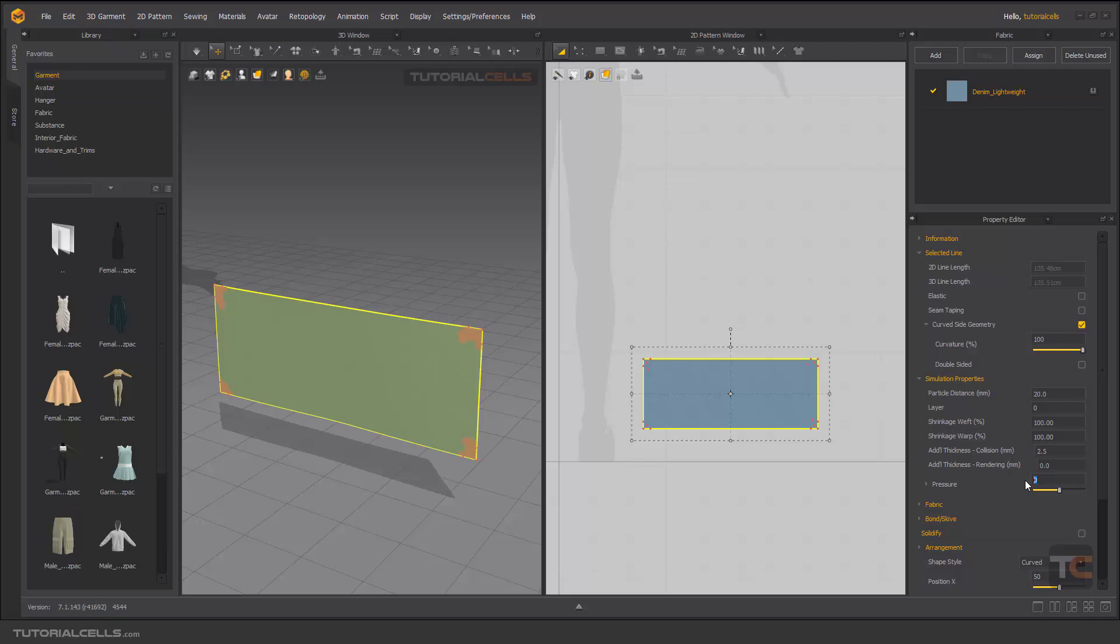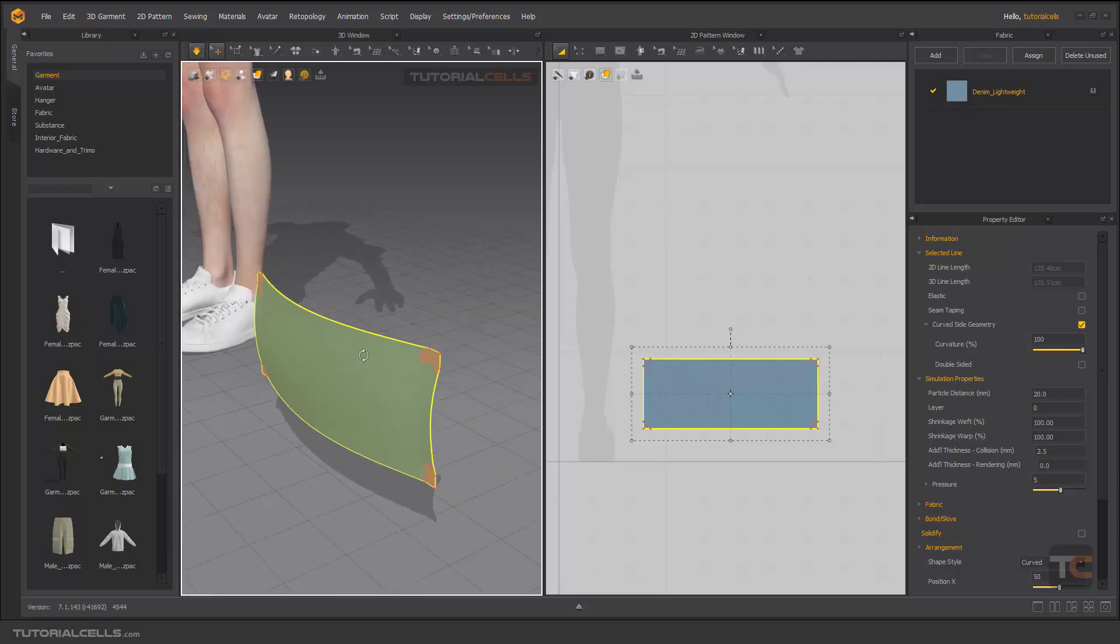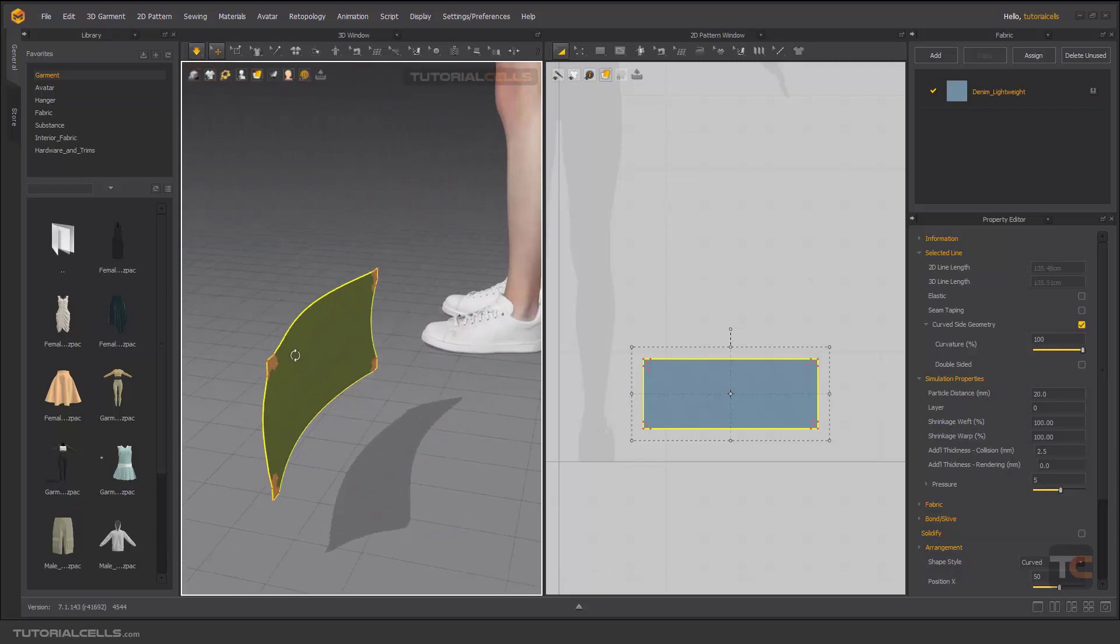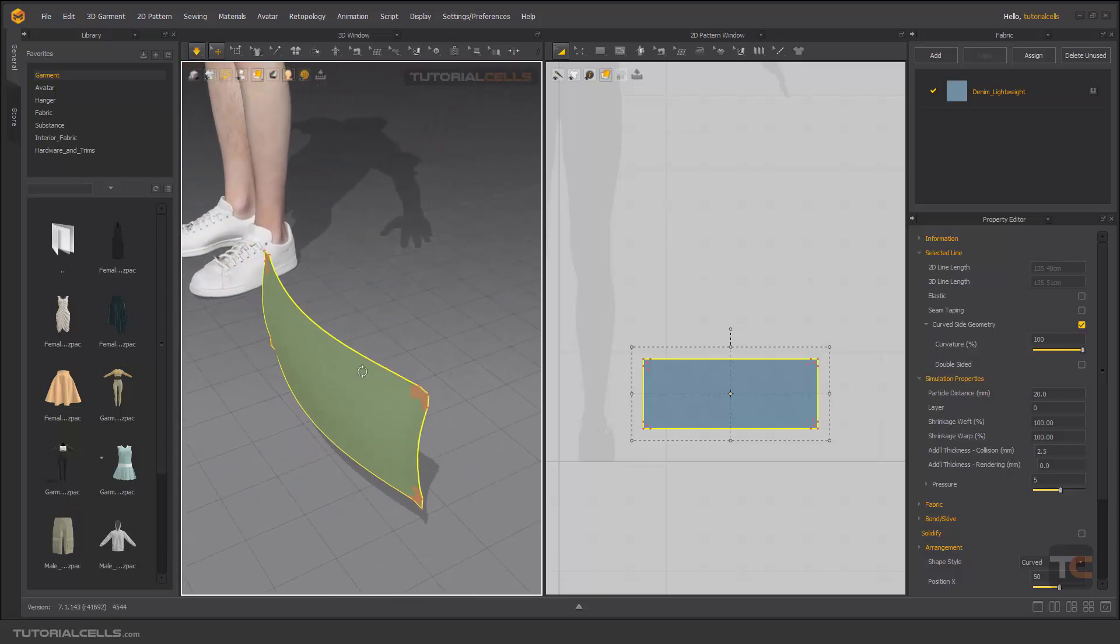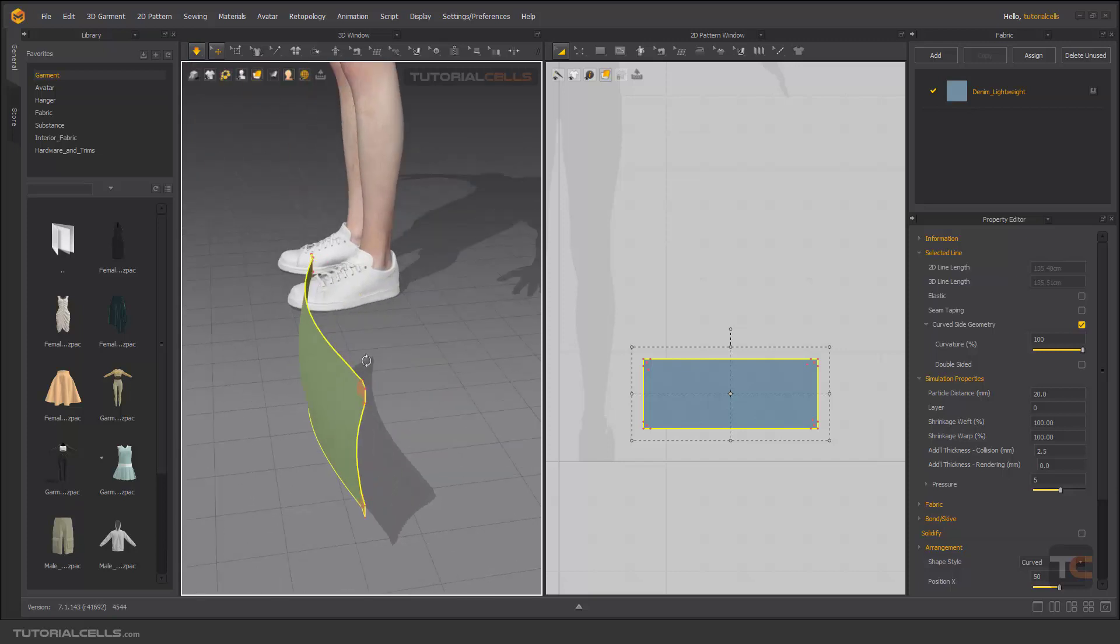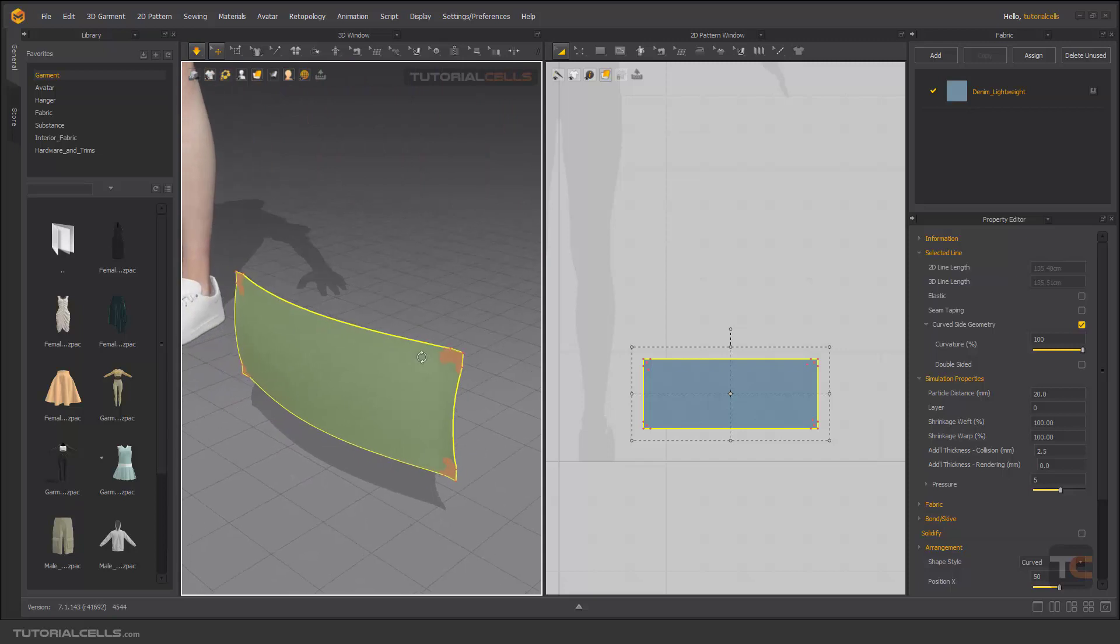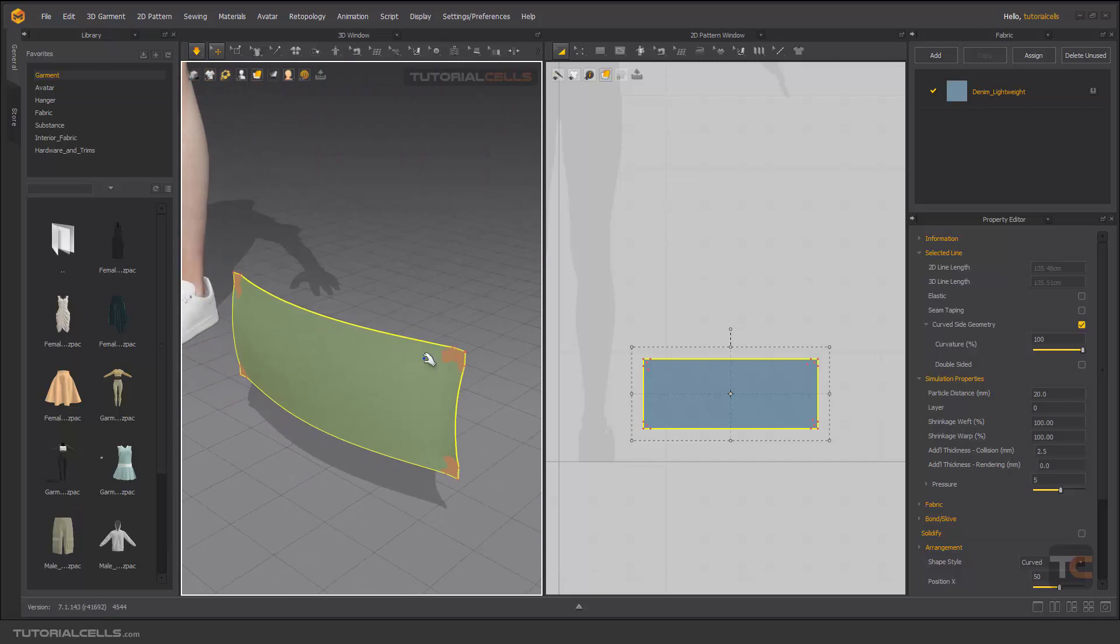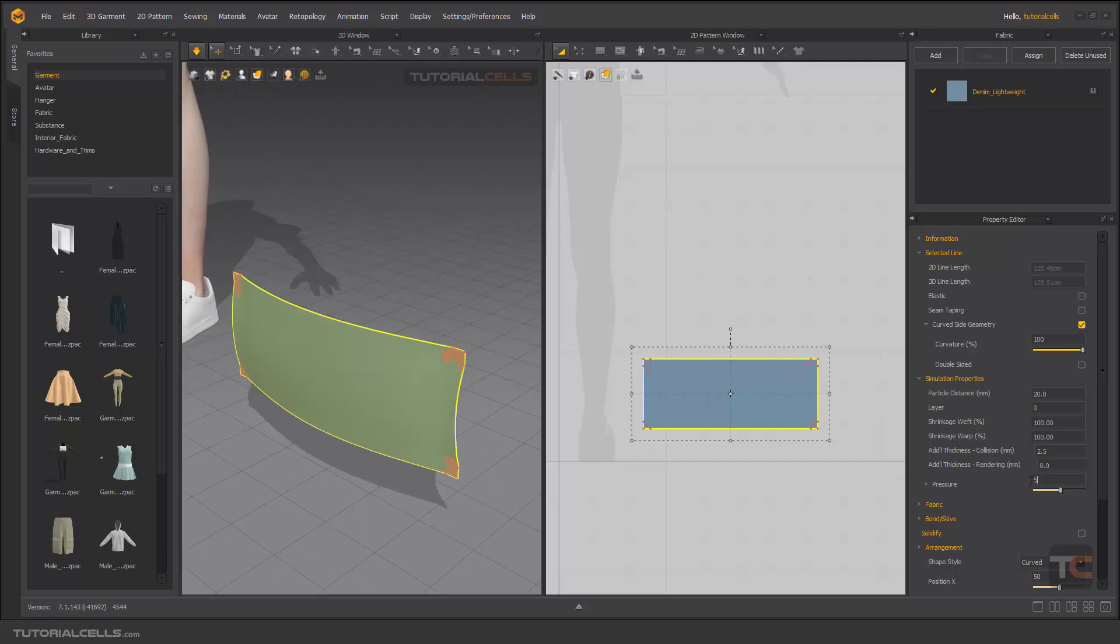If you give a positive number like five, it simulates. As you can see, it's pushing this pattern in the front direction. It's the power that's pulling the pattern. If you give a negative number to that...